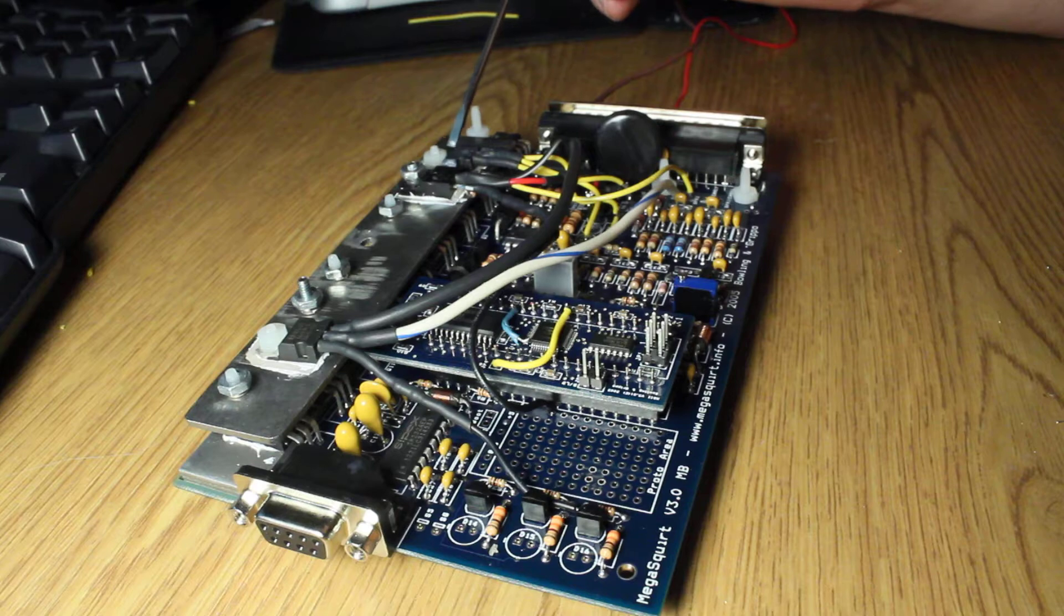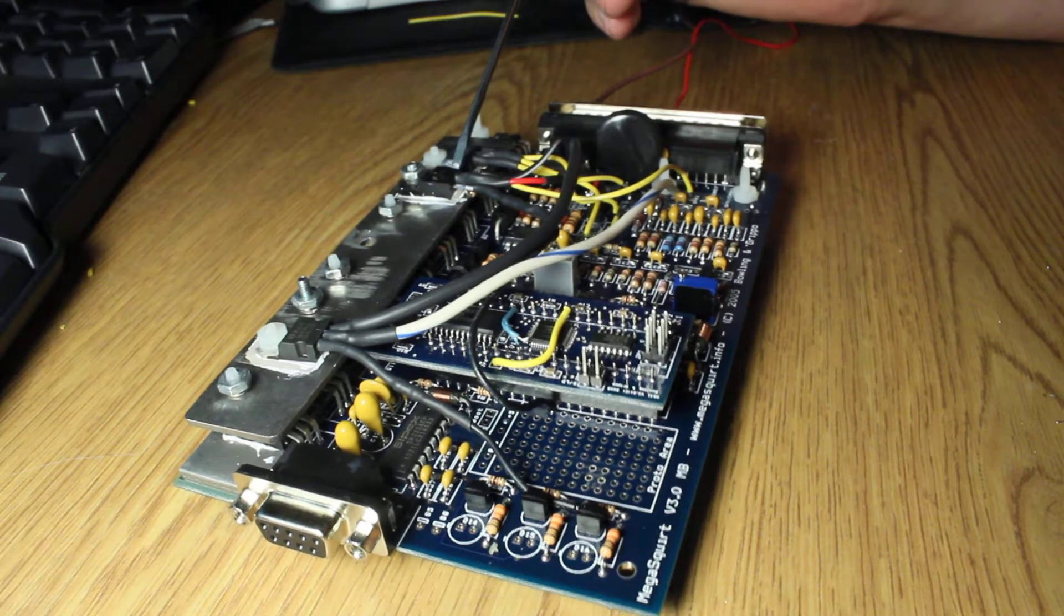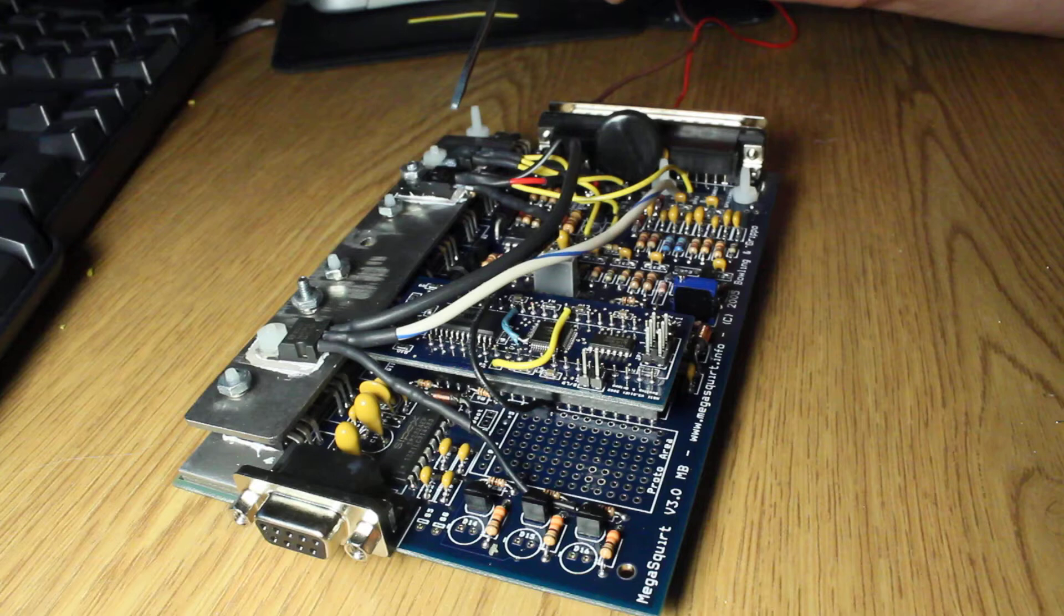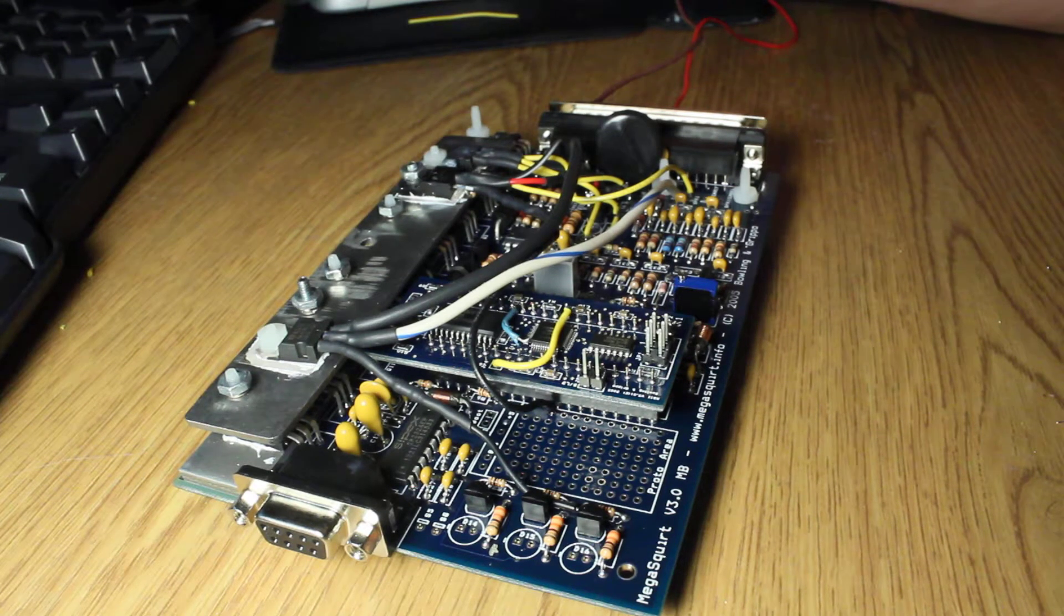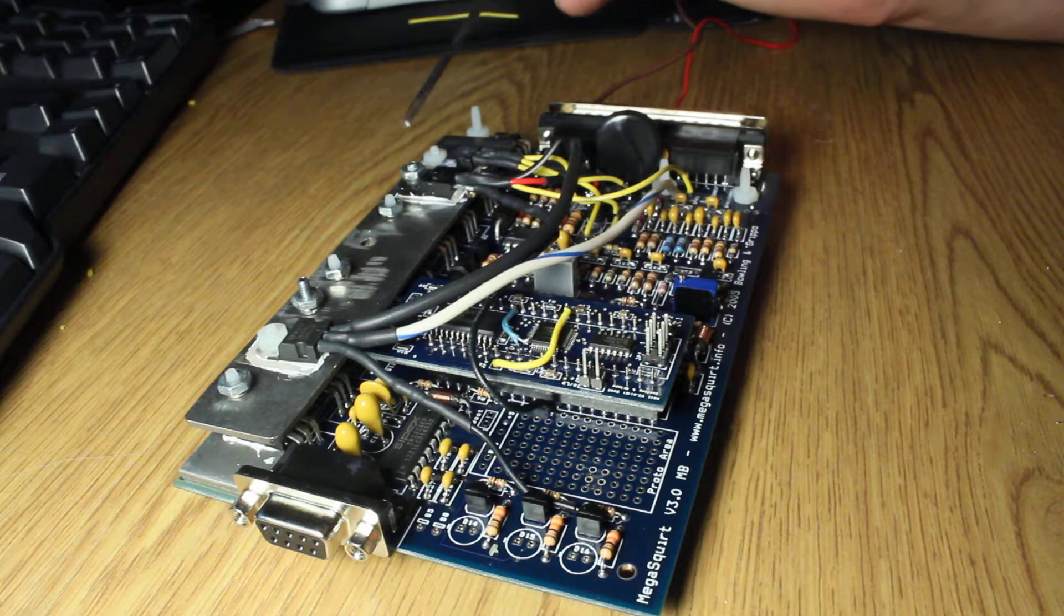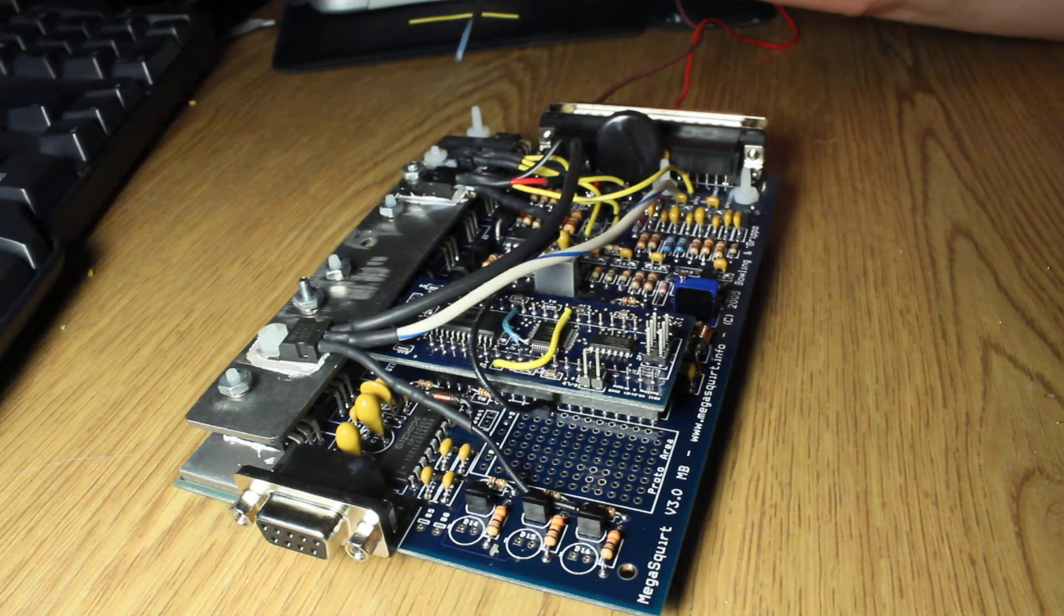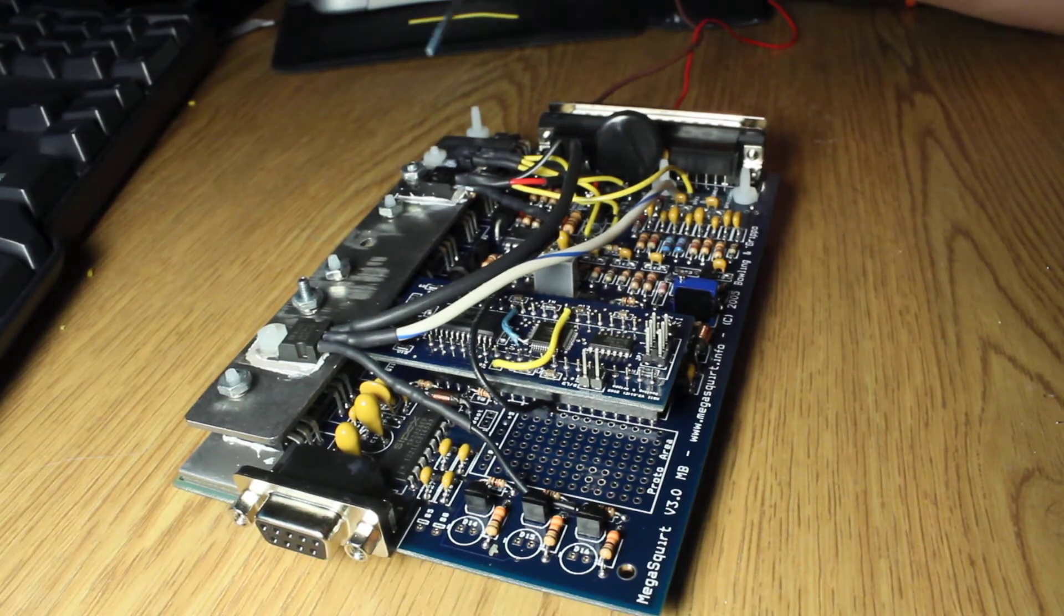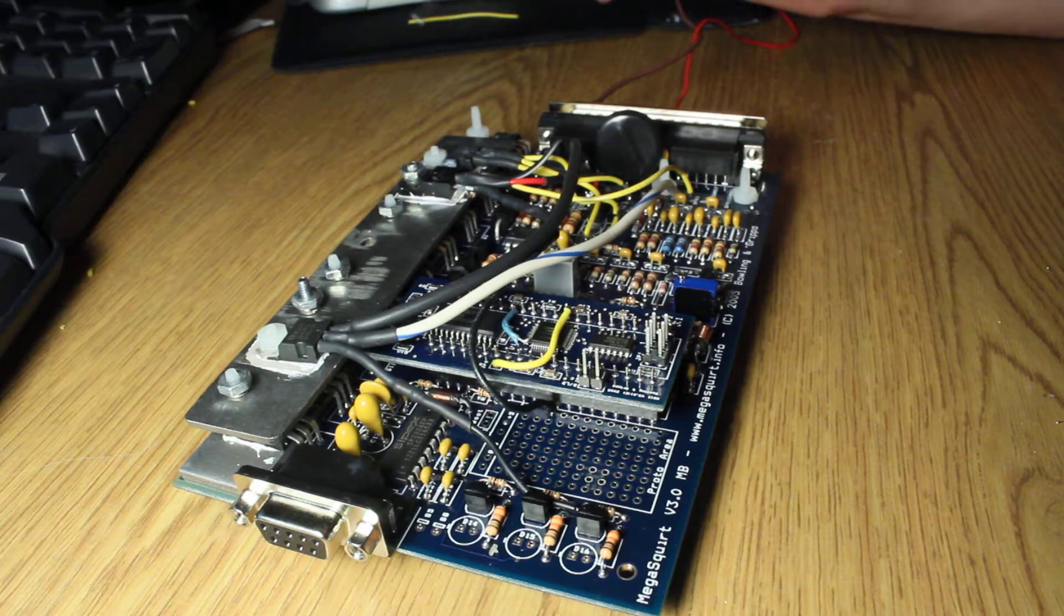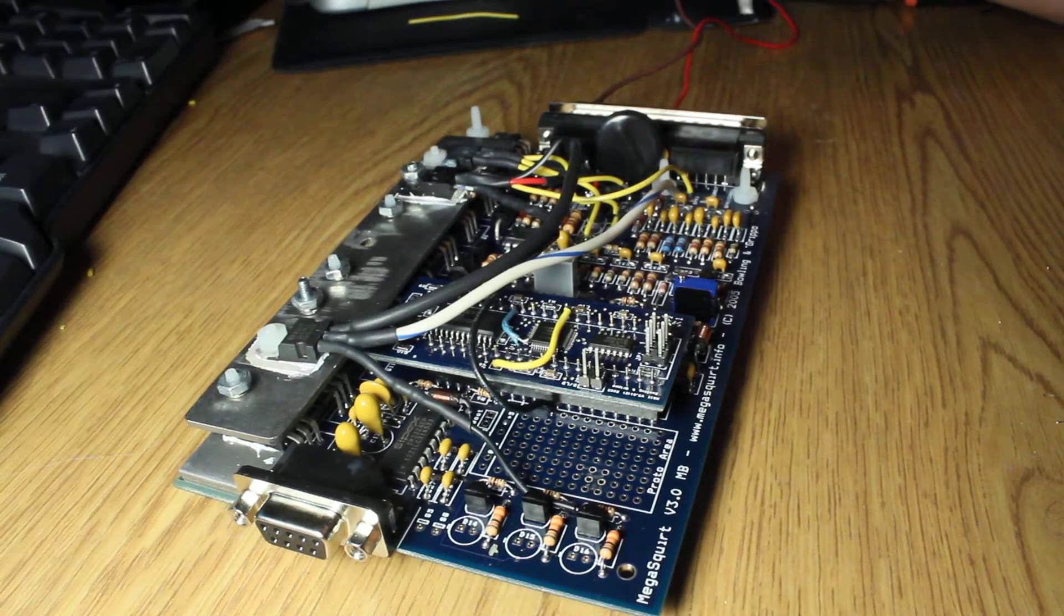It is this guy right here. It's an IRLZ44 field effect transistor. I got this kit from DIY Autotune as the rest of the kit.